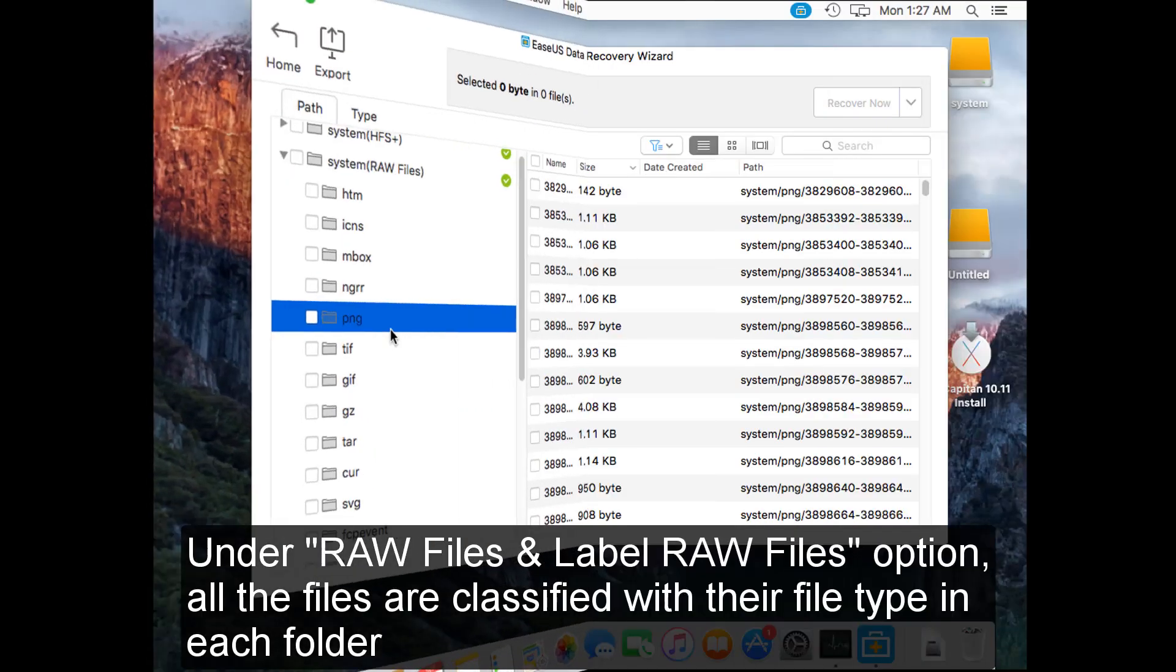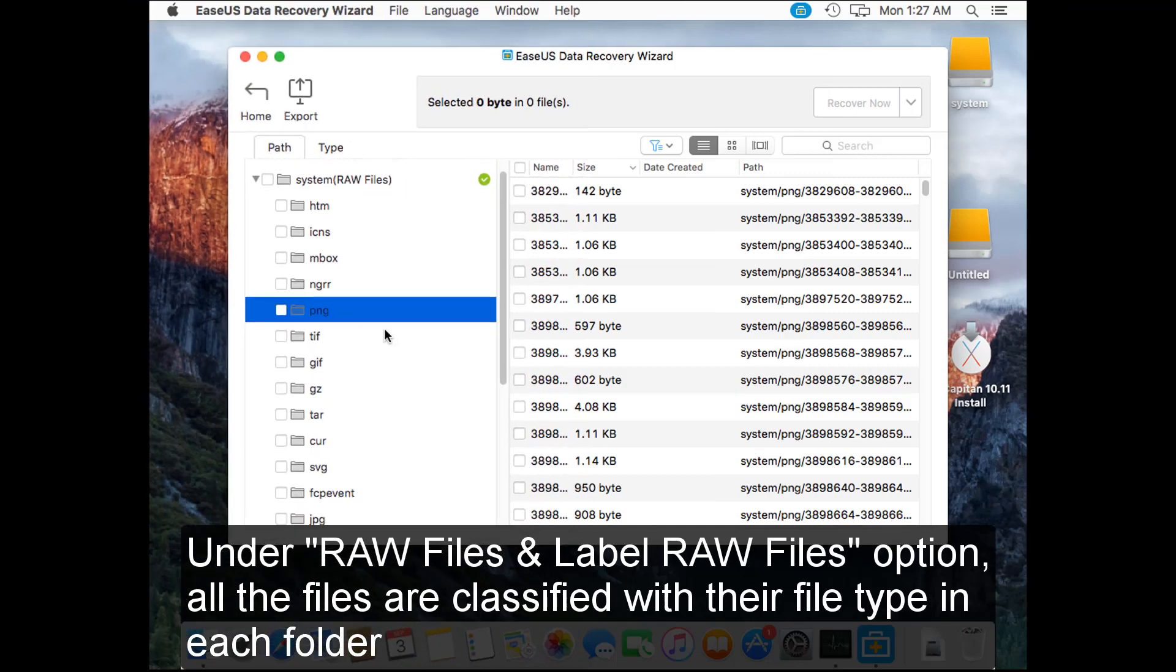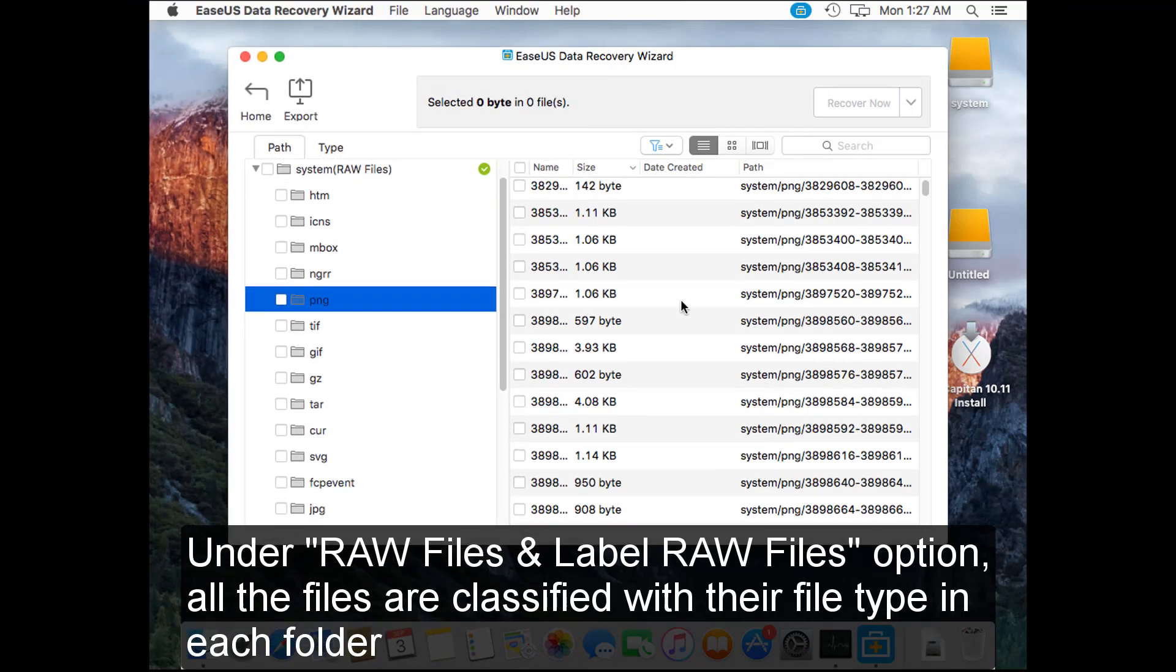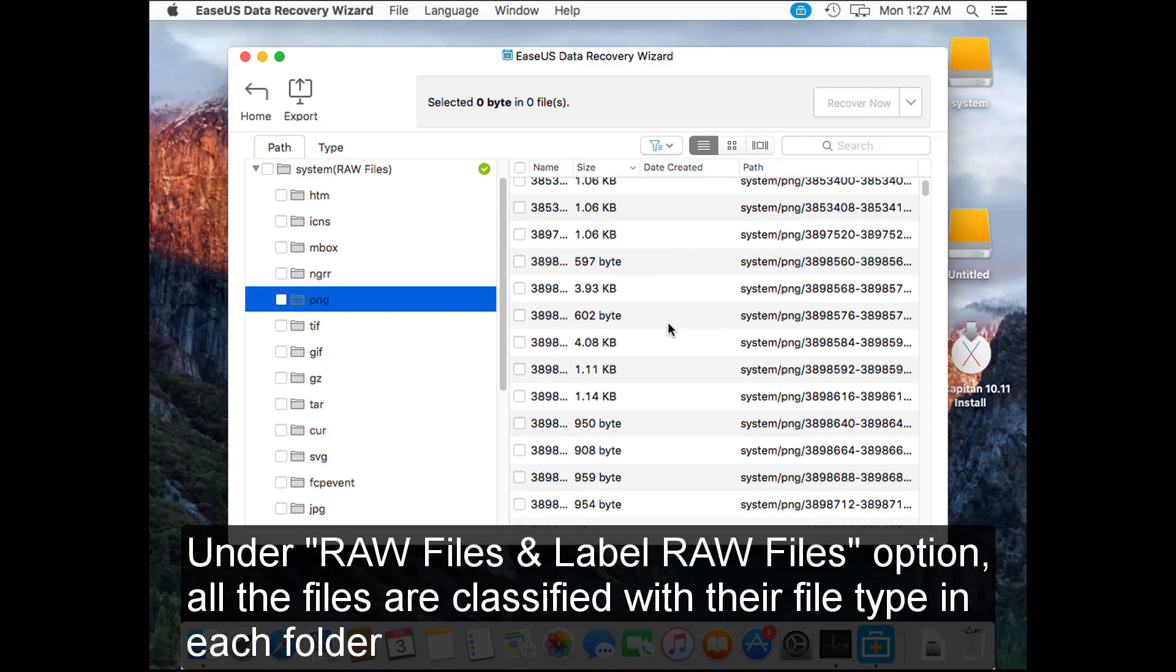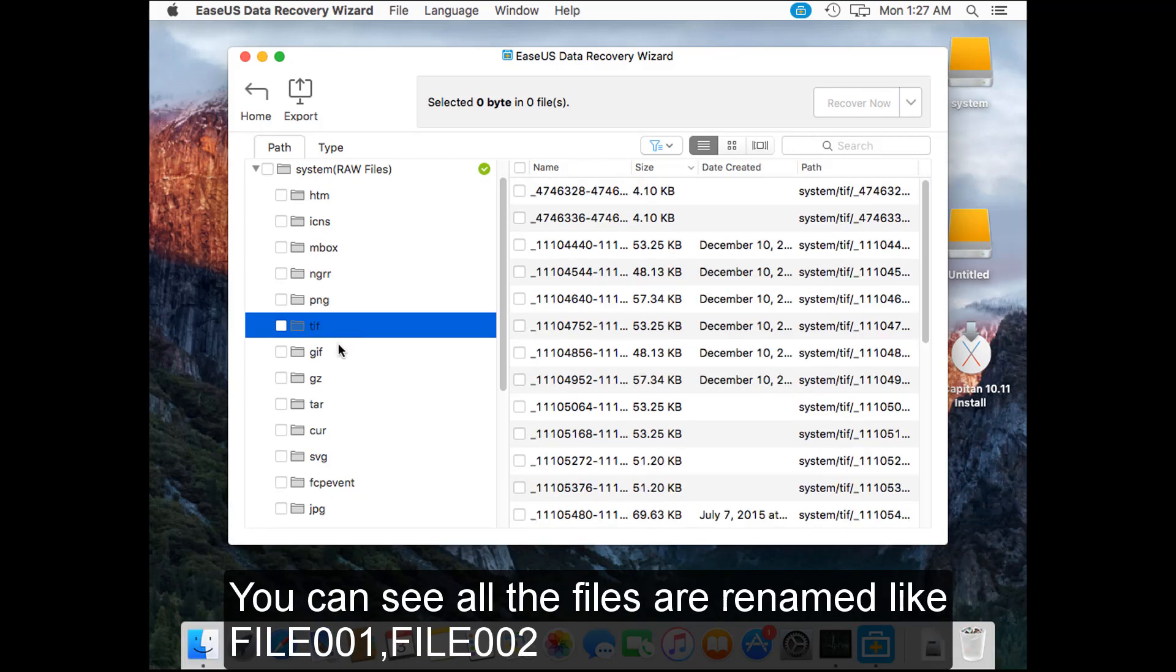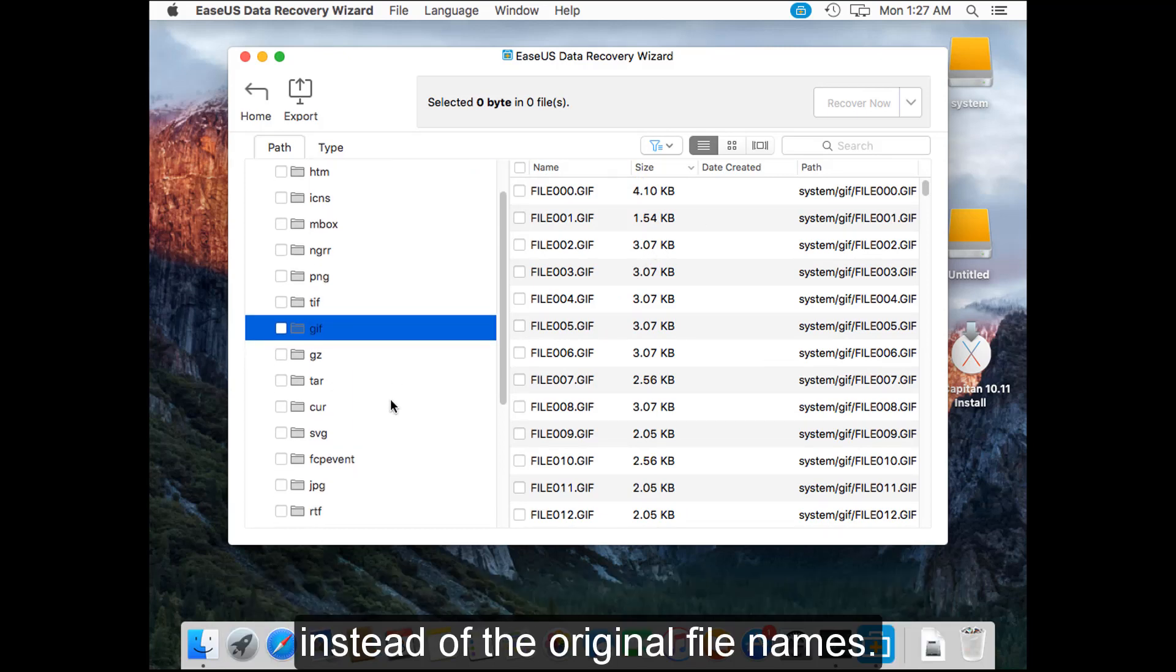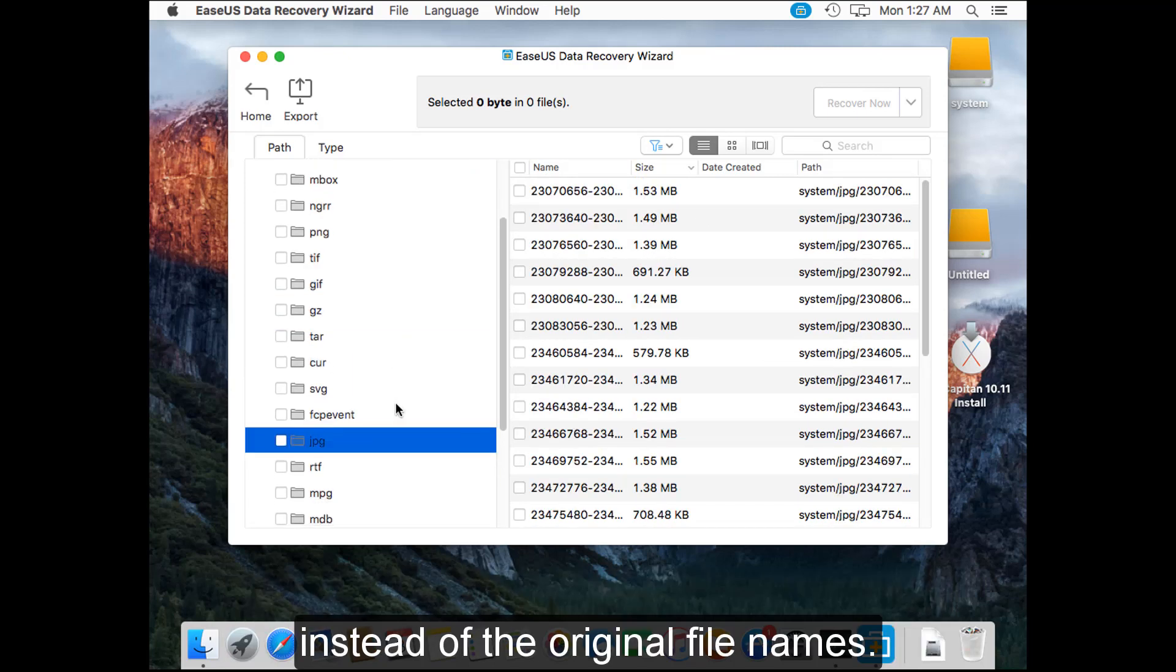Under raw files and label raw files option, all the files are classified with their file type in each folder. You can see all the files are not with original file names. Instead, file 001, file 002, etc.